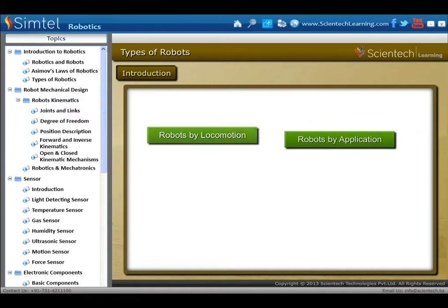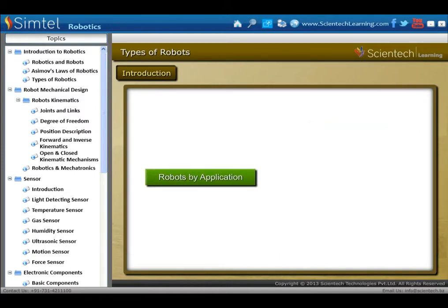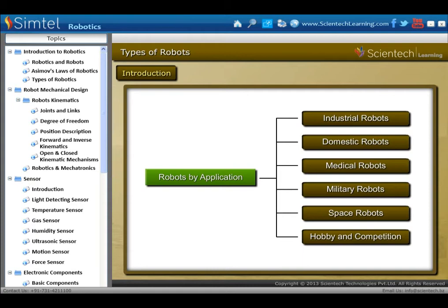Robot by application is a hybrid system that can be used to perform application tasks. In this type, we don't care about shape, and there are various applications of robots in industry, home, and also in military.